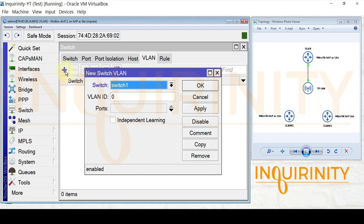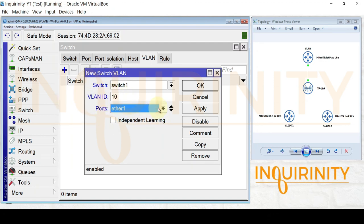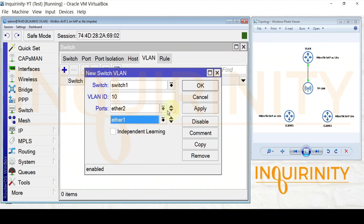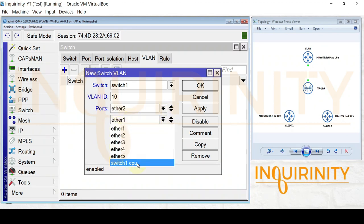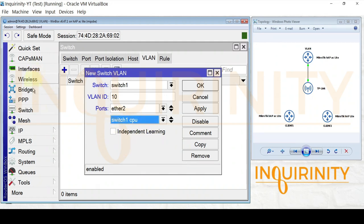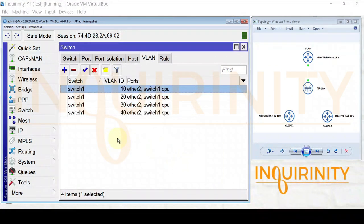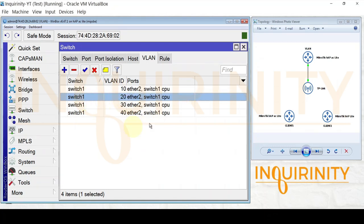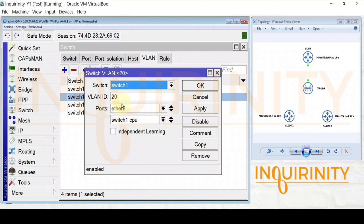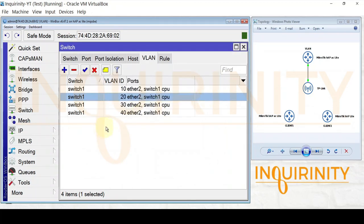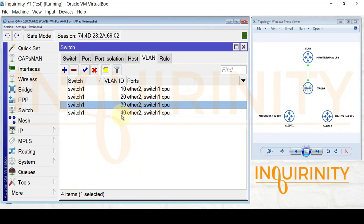Going to the VLAN tab in the Switch menu, we add VLAN IDs. For VLAN 10, the ports will be ether2 (connection to TP-Link) and switch1-cpu (for our VLAN interfaces). We apply and repeat for VLAN 20, 30, and 40 — all with the same ether2 and switch1-cpu port members.